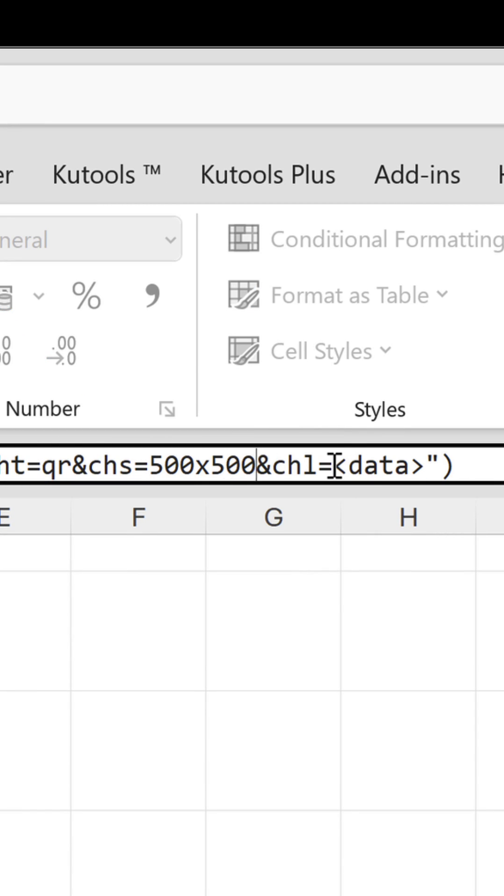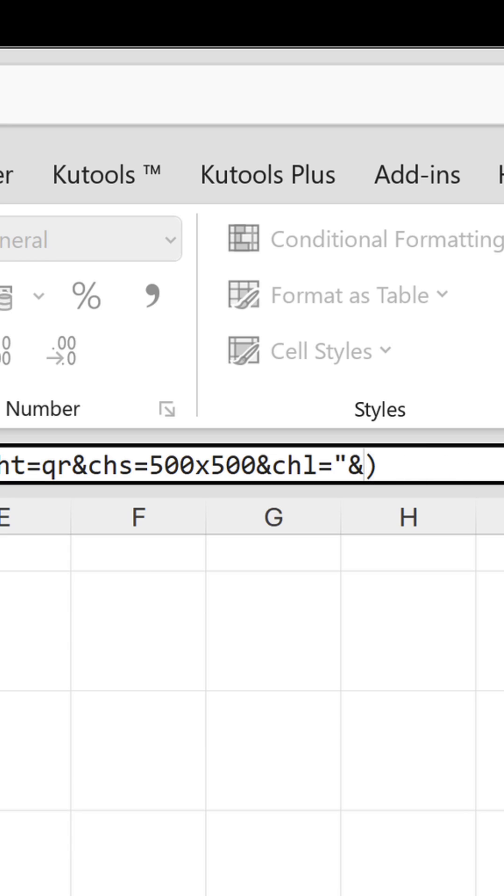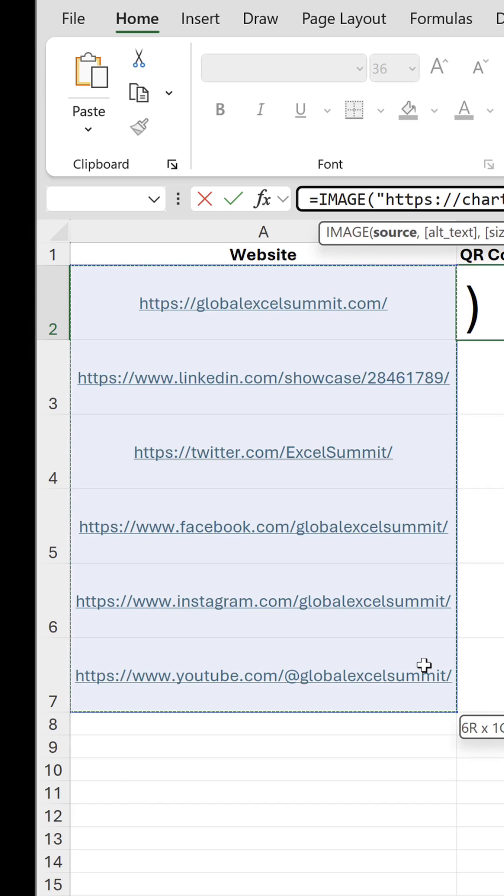The last parameter is the data to encode, so we need another ampersand outside the string to concatenate our range of URLs.